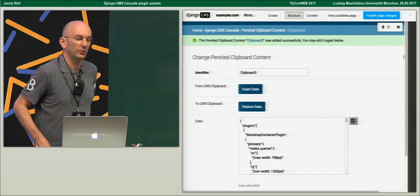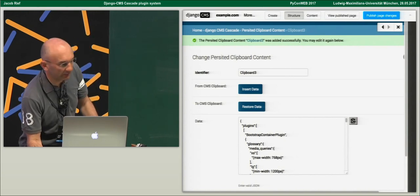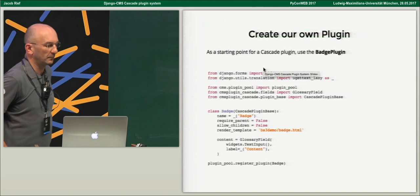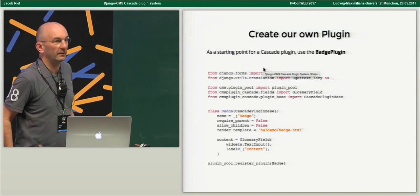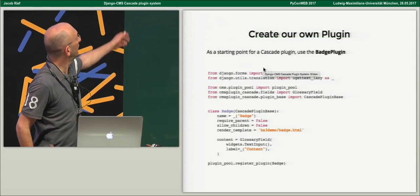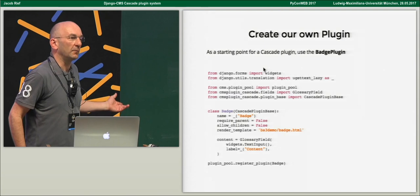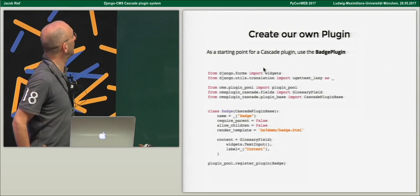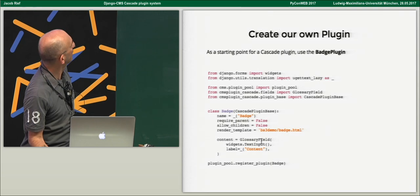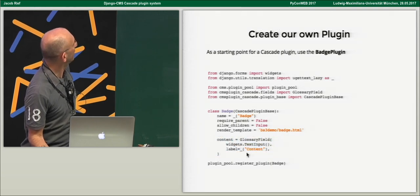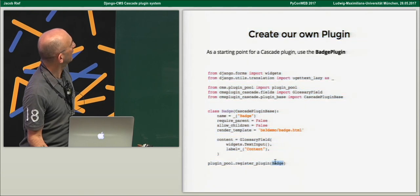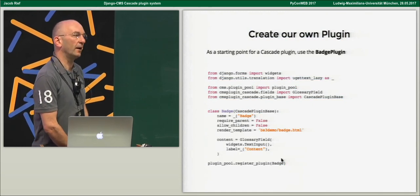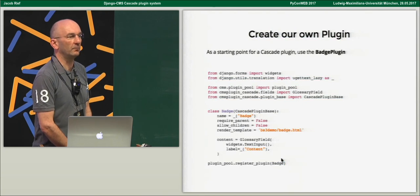Any questions? I'll just show another slide on how to create your own plugins. Here is an example: if you need to create your own plugin, that's a very simple one. That's how much code you need to have one input field which can then be rendered in your template. You have a field for content, and then you register that plugin into the system — and that's all you have to do. It's very easy to extend the plugin system with your own plugins.